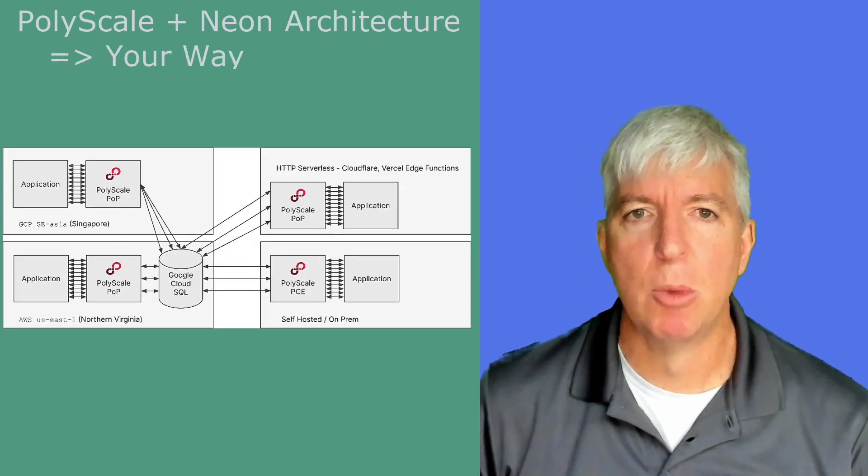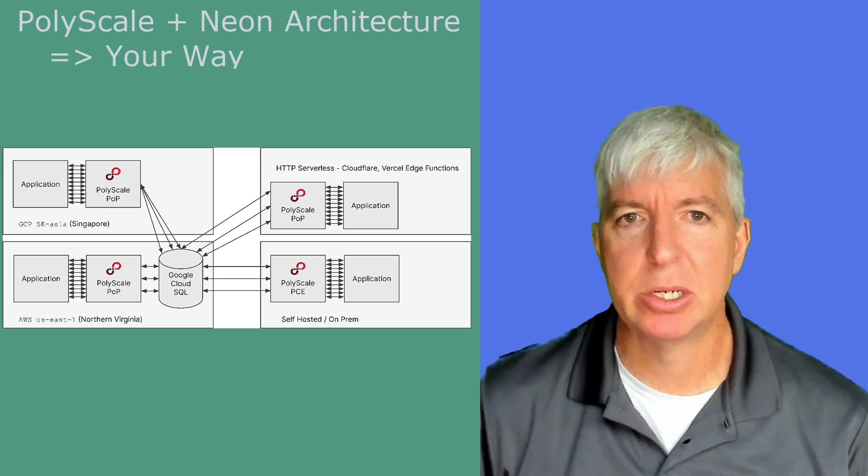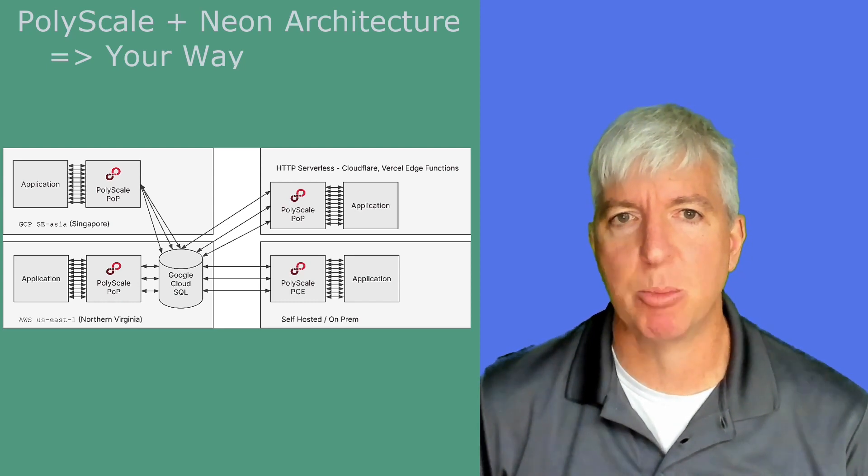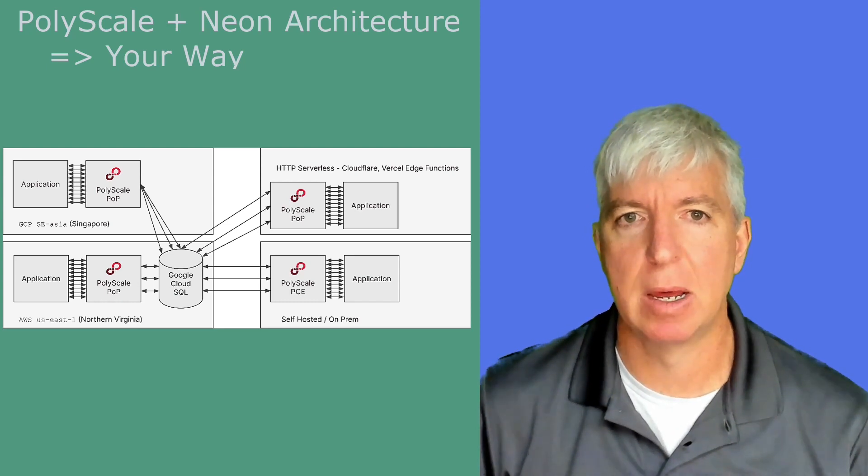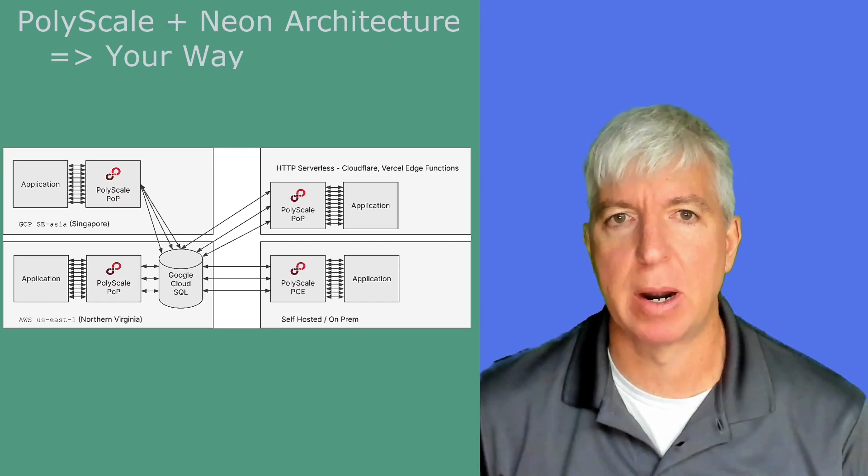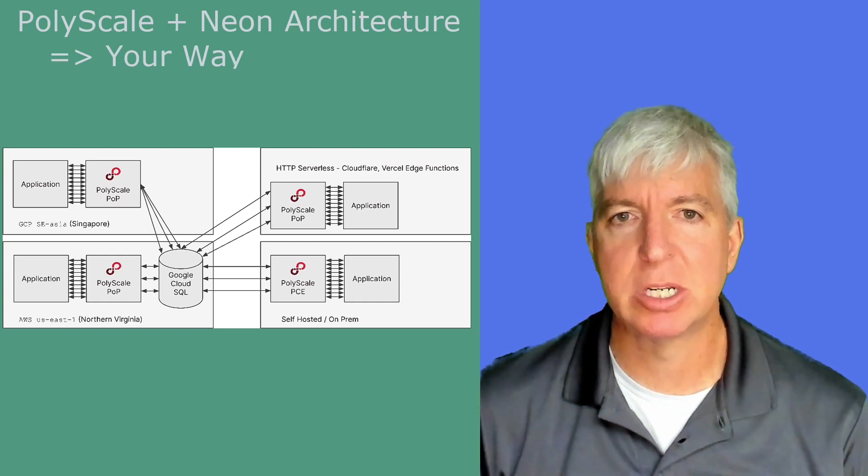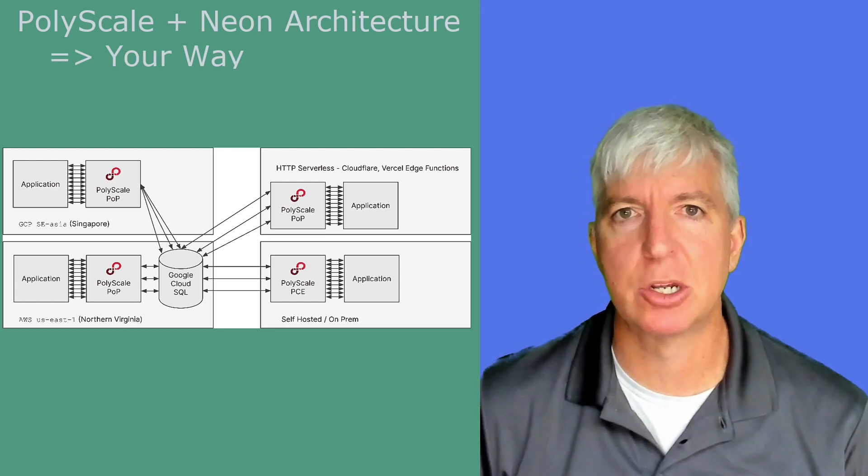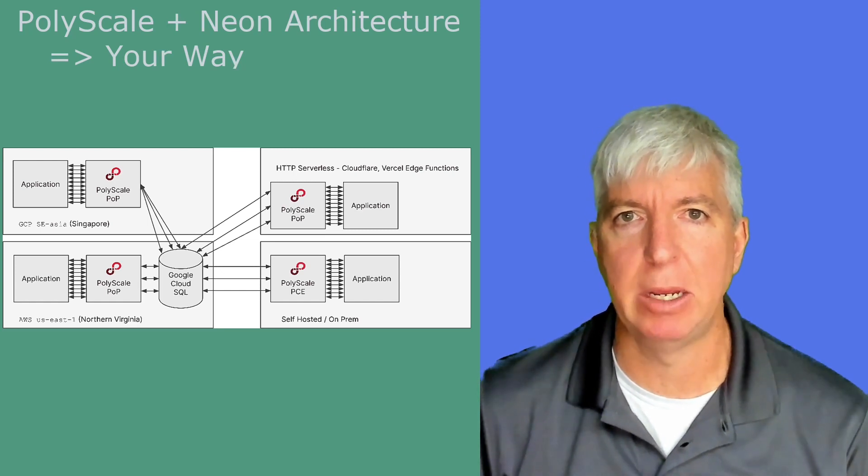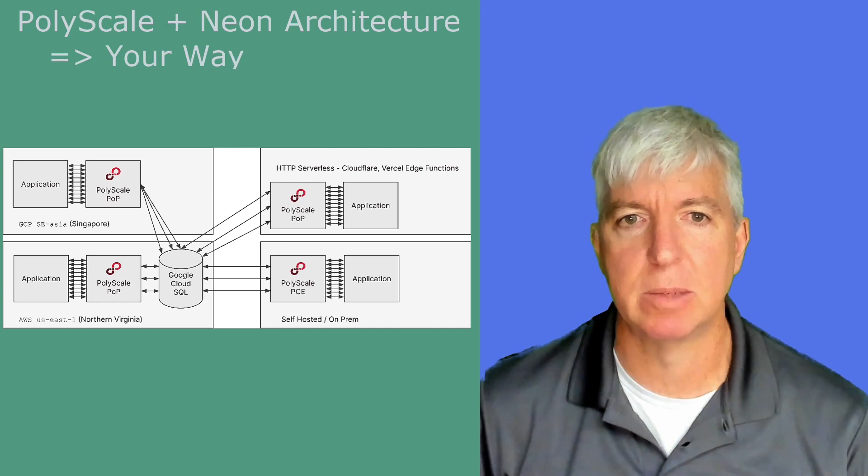Beyond multi-region and multi-cloud applications, PolyScale also provides support for HTTPS access to your database through our HTTP serverless API, as well as our self-hosted solution which allows you to install PolyScale within your VPC or in your own location.